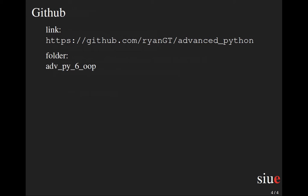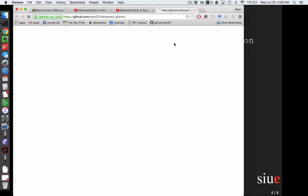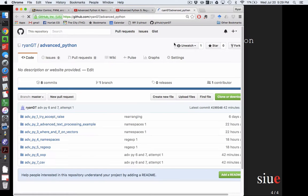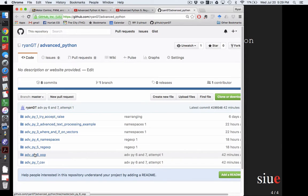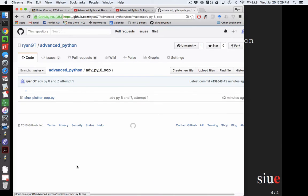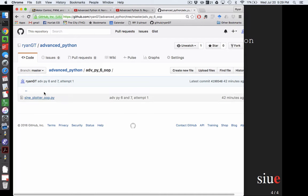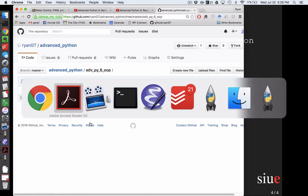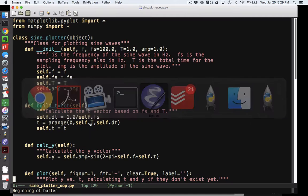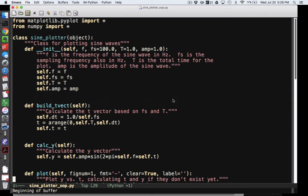My code, as always, is on GitHub. We're still talking about Advanced Python, and there is a folder there. So if you went to that page, there's an advanced_pi_ADV_pi_6_OOP. We'll take you to this file. Let's talk about that.